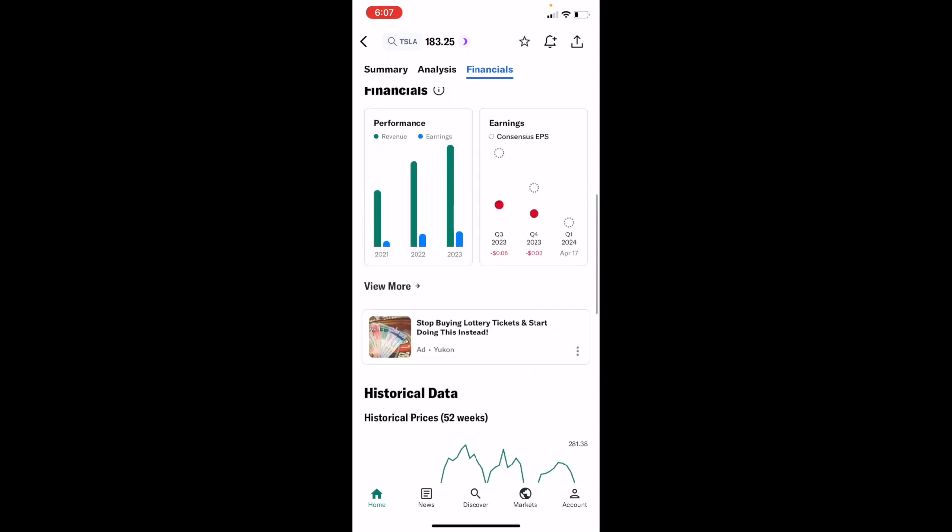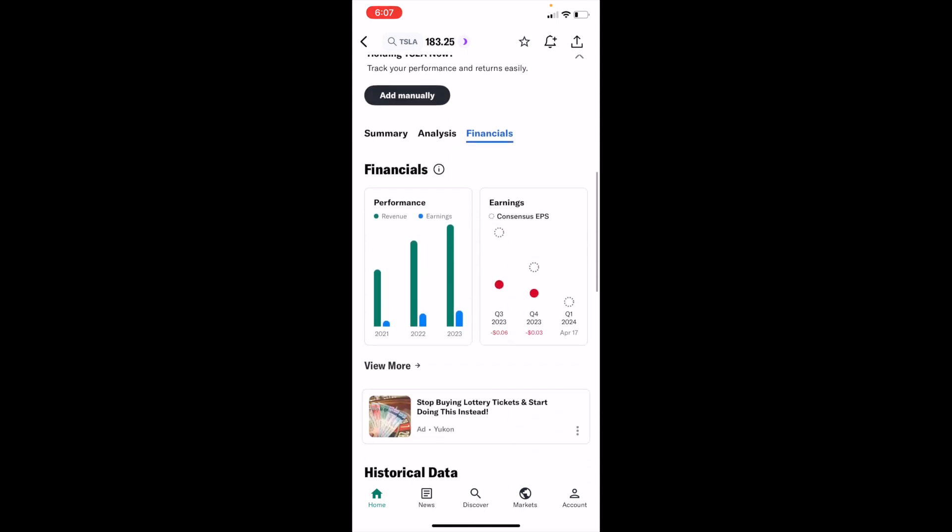What I actually want you to do is go to the top here, press on more, where it says view more under financials, press on that.